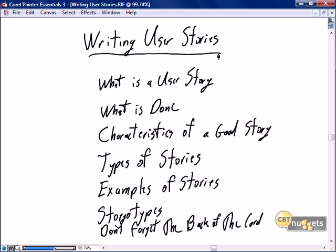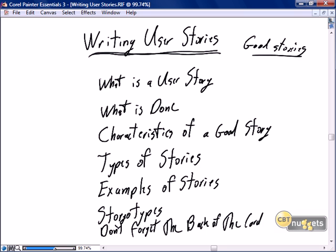While writing user stories is not a new concept in this series, this nugget will focus on the details of how we write good stories. First we'll start with the definition of what is a user story. We'll provide a little more definition of what is done, and then we'll get into the real meat of this nugget: what are the characteristics of a good story, how do we know it's a good story, and how do we know we've had enough grooming on that story.